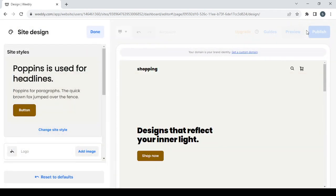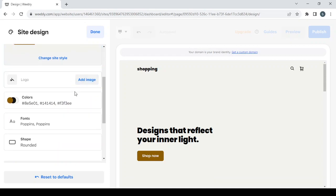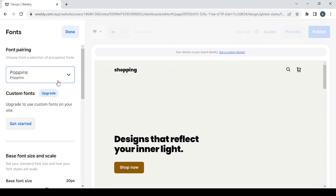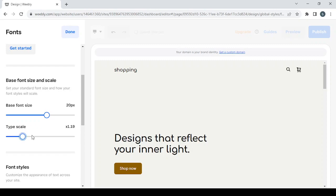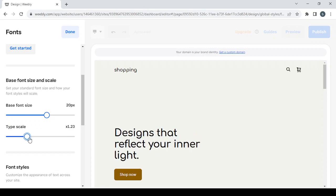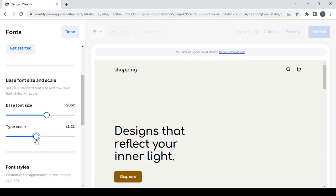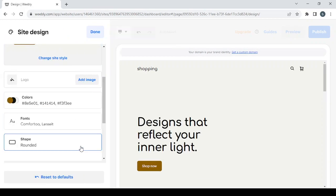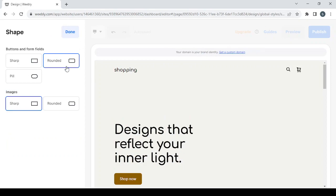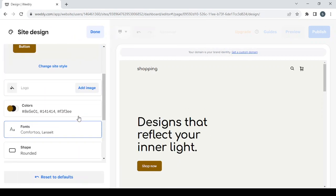Now we're in the site design phase. Here you can change the style again, add a logo image, change colors, and change fonts. I'm going to change the font from Poppins to Camcorta and adjust the size to around 1.20 or slightly bigger. Then click 'Done.' You can also change the shape of buttons — I'll leave it as rounded — and set images to rounded as well, then click 'Done' again.